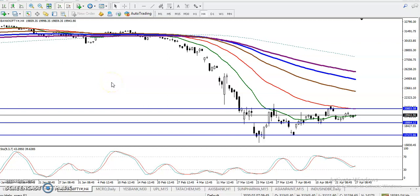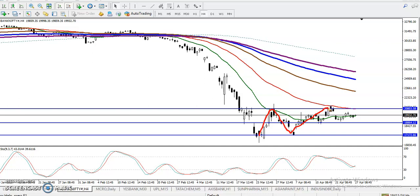This is Bank Nifty. Right now Bank Nifty is running in a sideways range, as we discussed earlier. We never know which direction price will go, but we have seen this is the major range — somewhere here. Price is expected to trade between this major range.